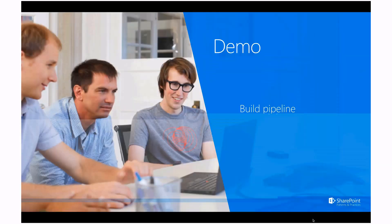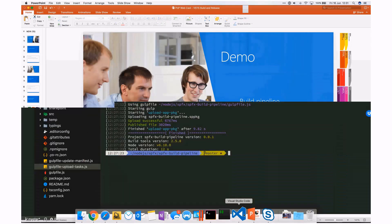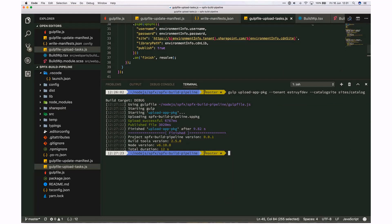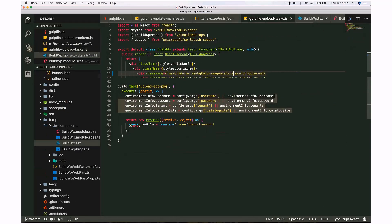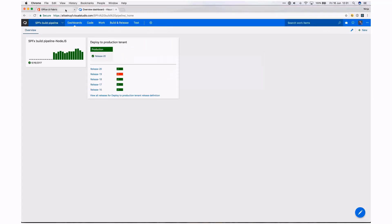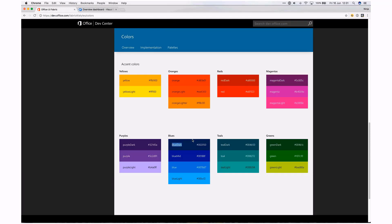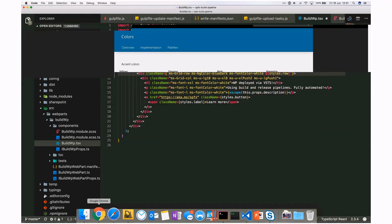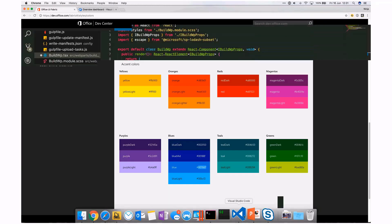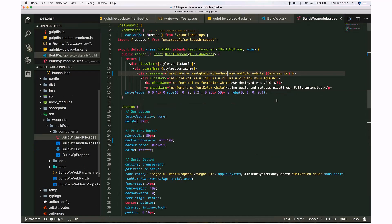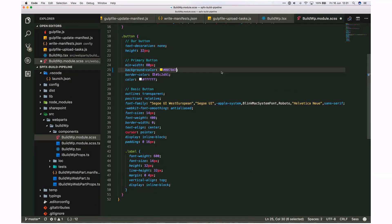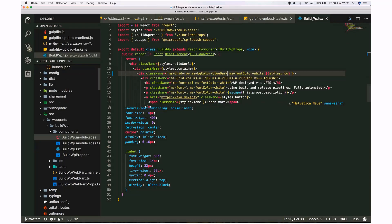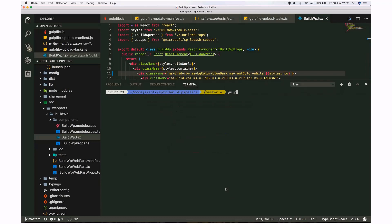Let's go back to the web part and make some changes. Let's do a quick color change again. We can say `blue dark` — we're going to set the background color to blue dark. And to show it also works with other file types, I'll pick another color and set it in the SASS file, so the button will be a bit lighter.